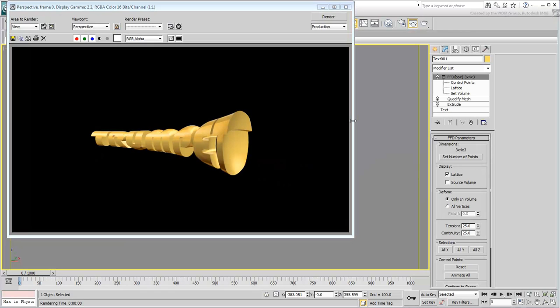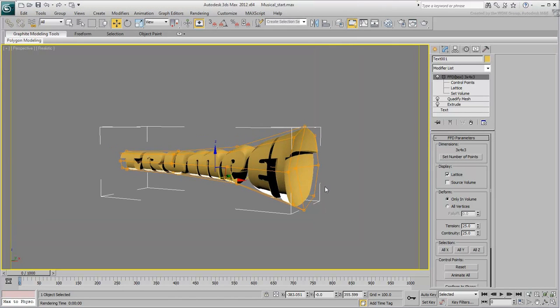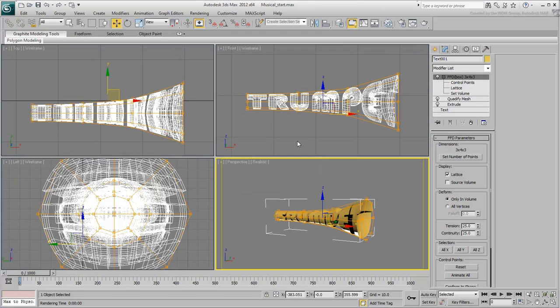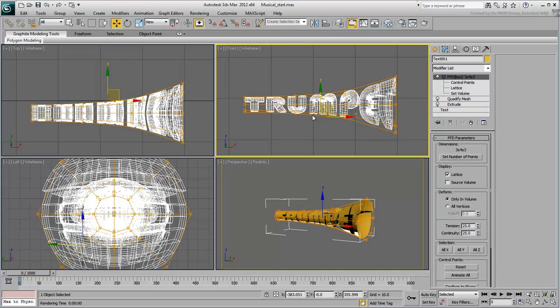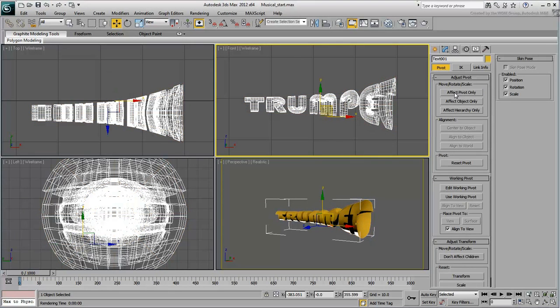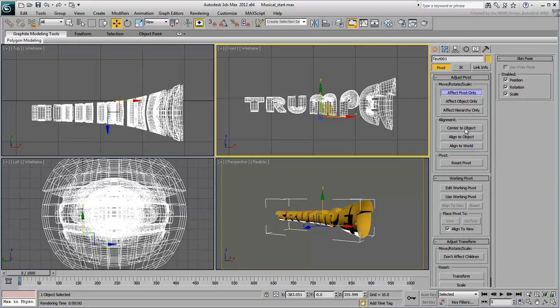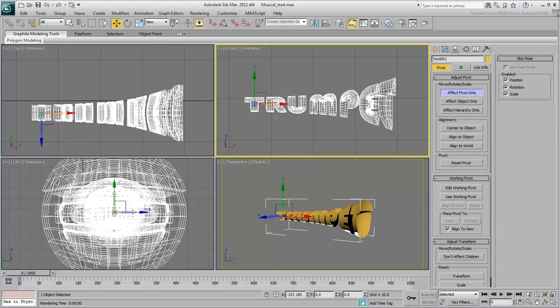Once done, you need to relocate the object's pivot point as it will help you with the animation later. In the Hierarchy panel, click the Affect Pivot Only button. Start by centering the pivot to the object and then move it to the left closer to the mouthpiece first letter. Exit Affect Pivot Only mode.